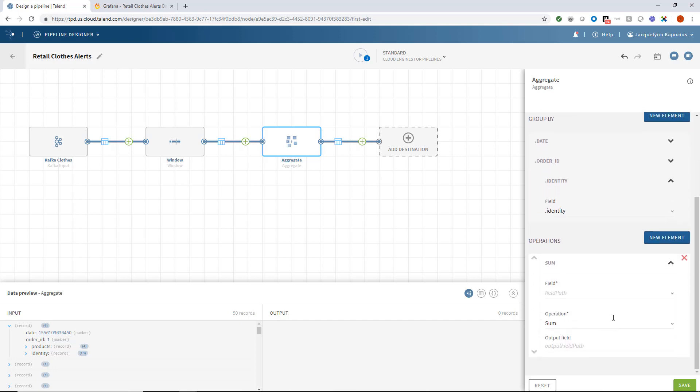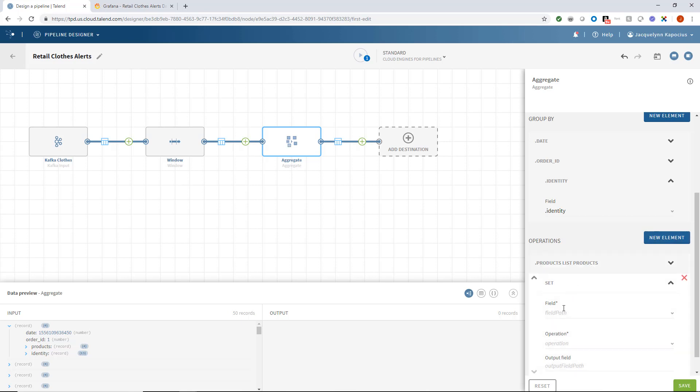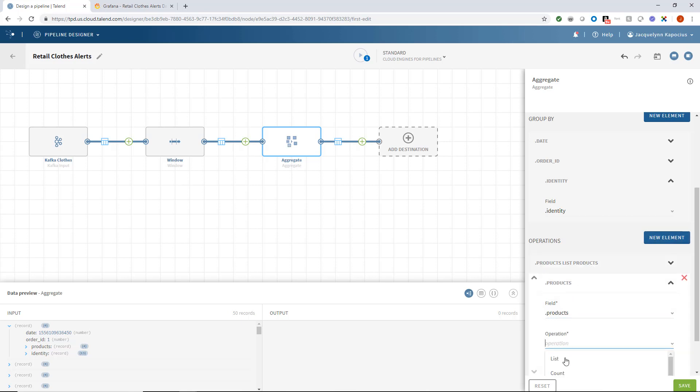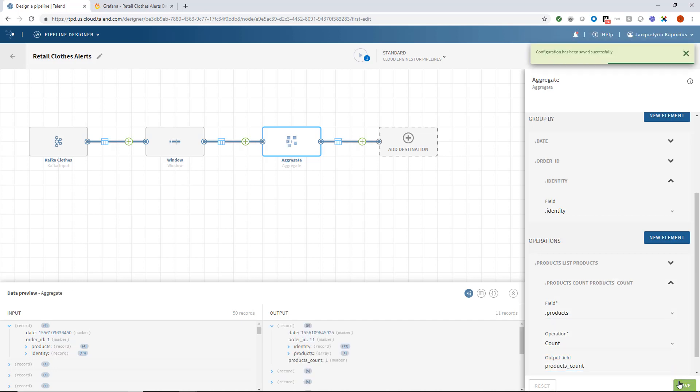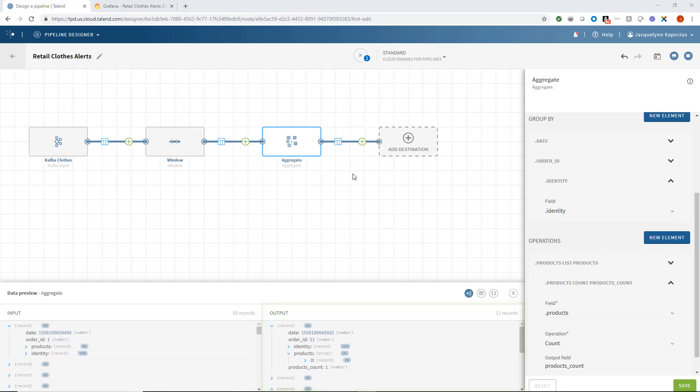And then I'll set two operations in motion. One to list each product purchased within one record, and another to count and list the total products purchased by this individual on a specific date, which I'll need to populate my final basket price. Clicking Save will update my data preview, revealing my aggregation configurations have completed the necessary groupings and operations.